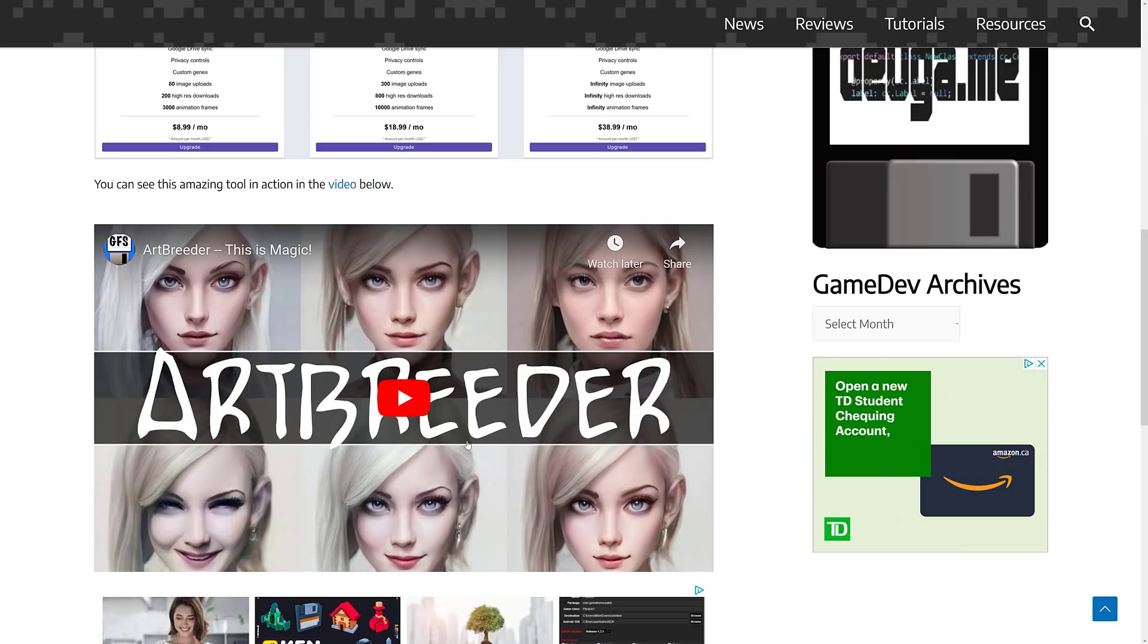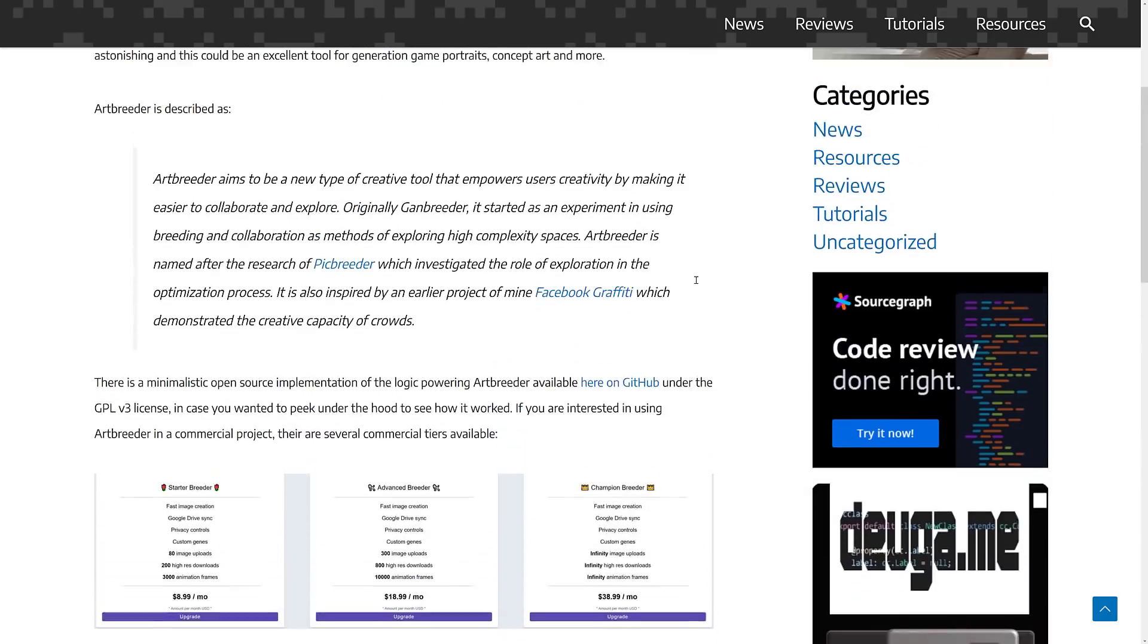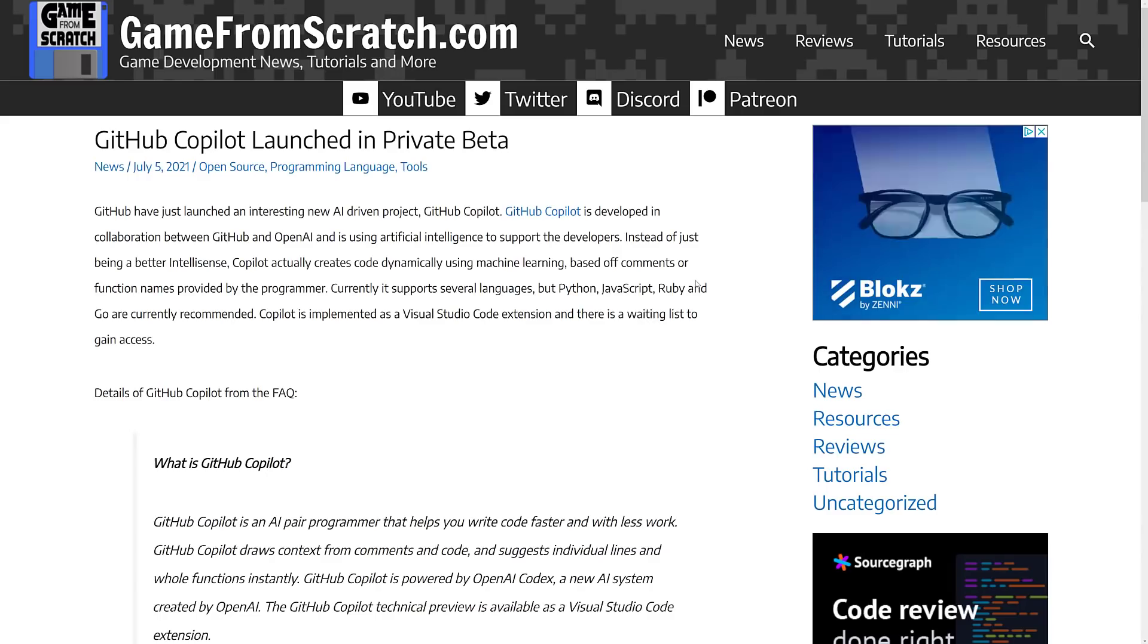If you want to check that one out, I will link this in the linked article down below. So that was ArtBreeder. That's the one that should get the artists a little bit afraid that the robots are coming for their jobs.